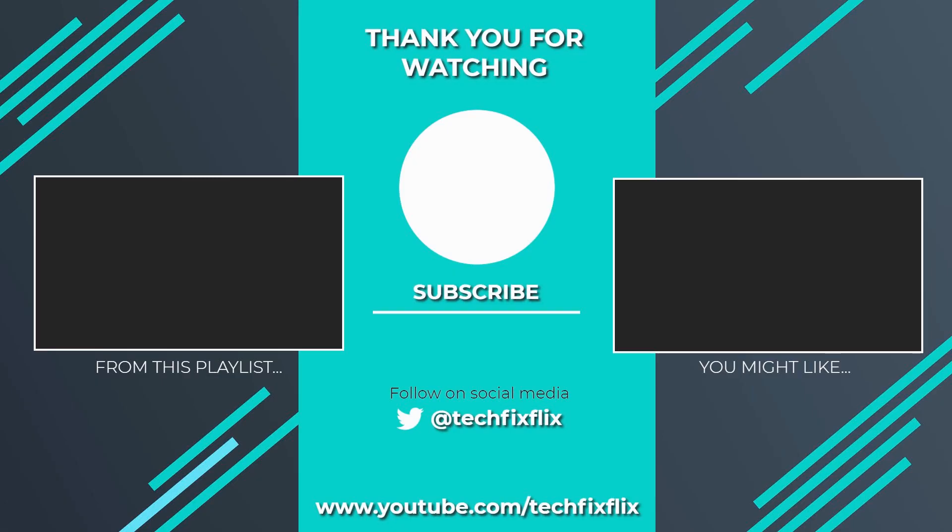Thank you very much for watching this video. If you found it useful, please consider subscribing by clicking the logo on screen now. If you'd like to see more, there are two suggestions currently on screen. If you have a better, faster or more economical solution, let us know in the comments. We'd love to hear from you. You're also welcome to follow us on Twitter. Until your next tech fix, goodbye.